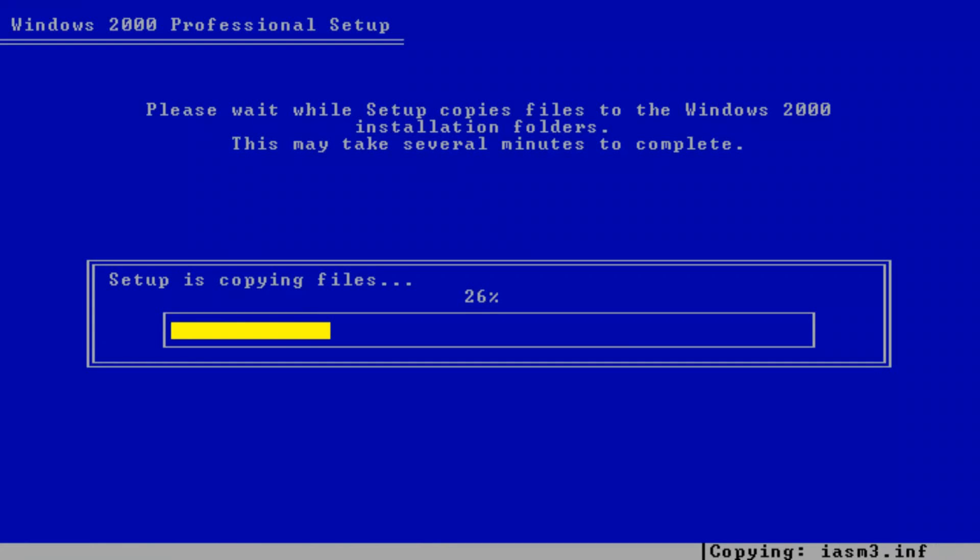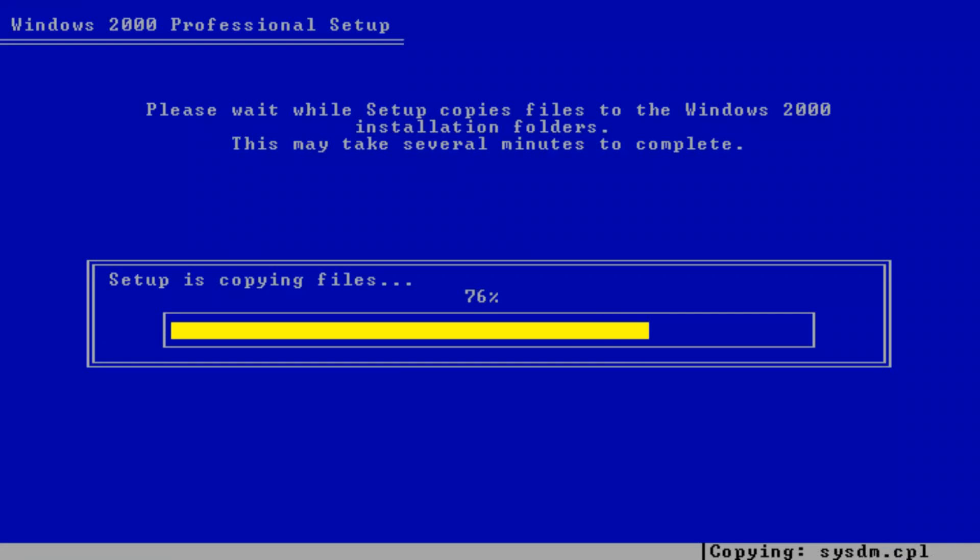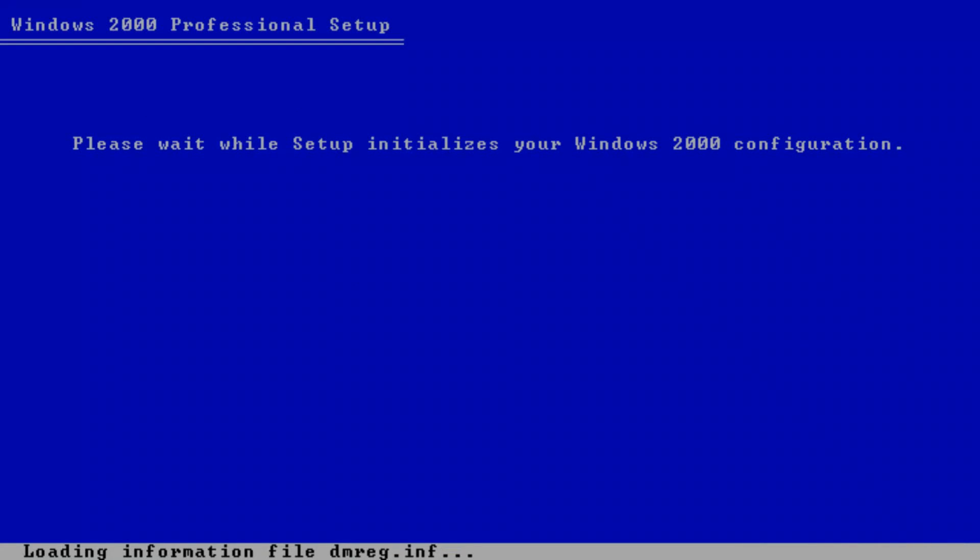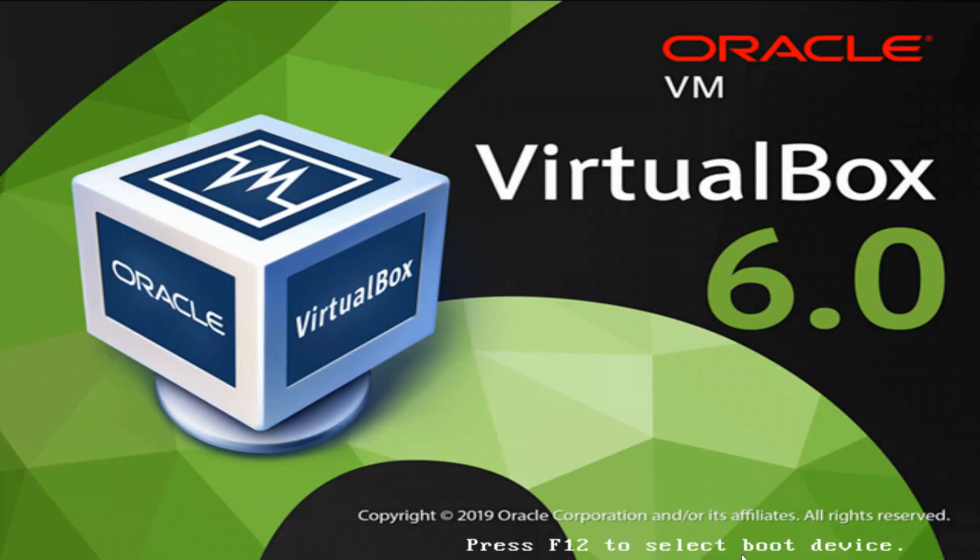Setup is copying files. This shouldn't take much longer. And then it'll say your computer will reboot in fifteen seconds. I'm kind of impatient so I'm going to restart it now.